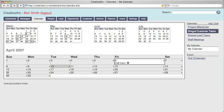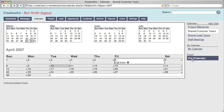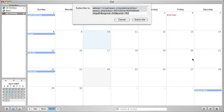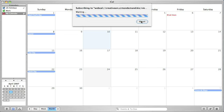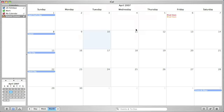Again, let's try this with another calendar. Set the refresh to 15 minutes and click OK.